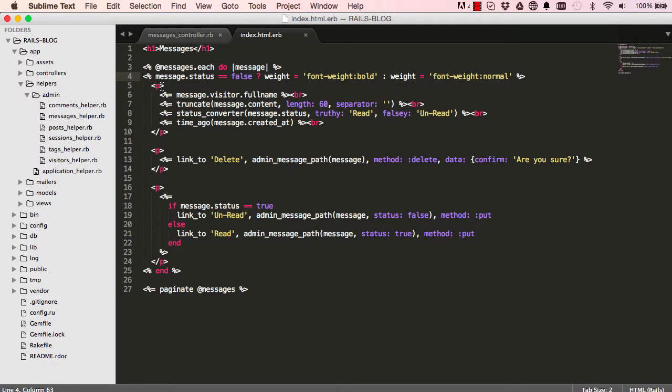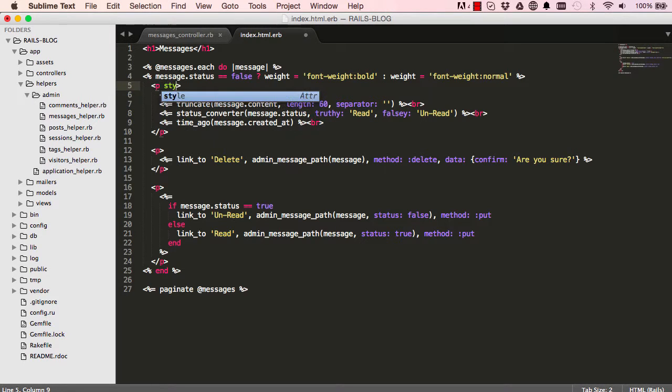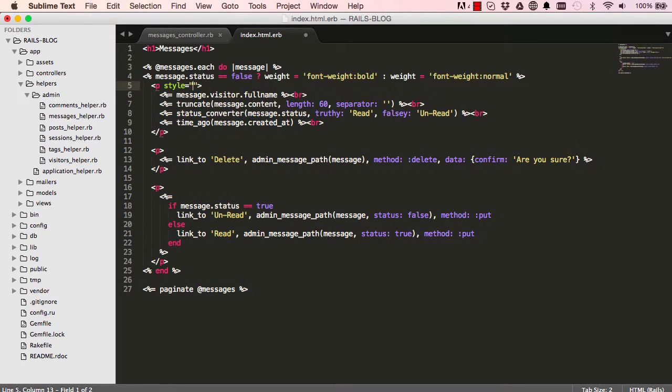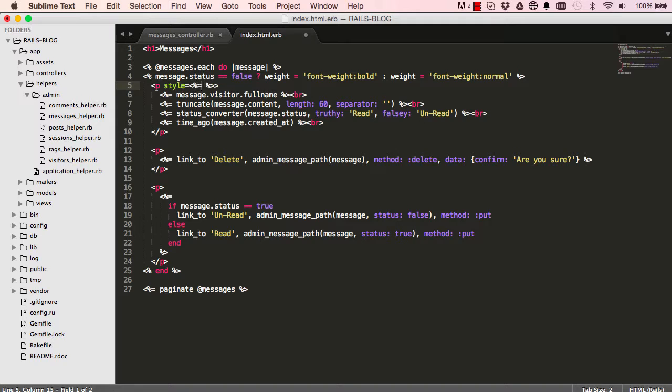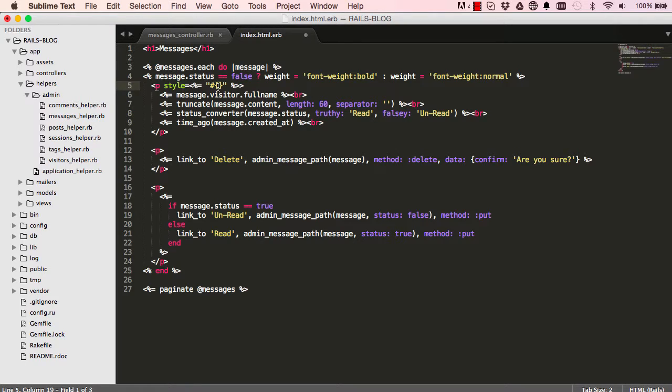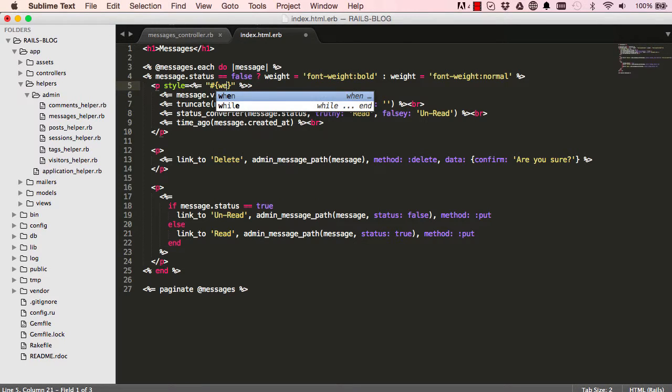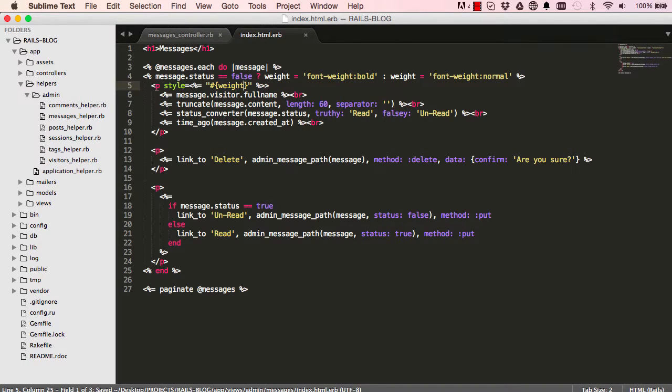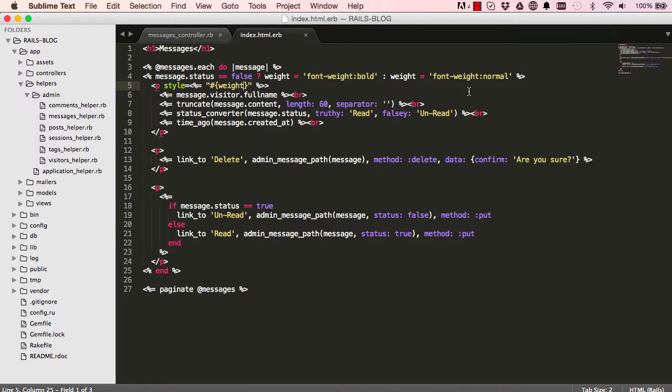So in our paragraph we can say style and in it we could put our weight in here, so hashtag curly brackets open and close, and we can now say weight. Okay, so depending on the status, if it's false it's bold, if it is not false it's normal.